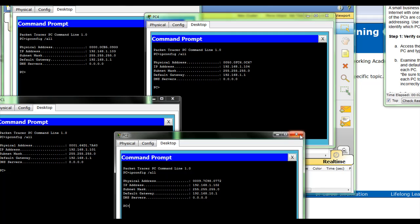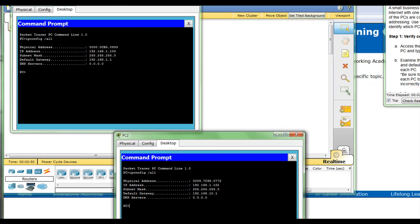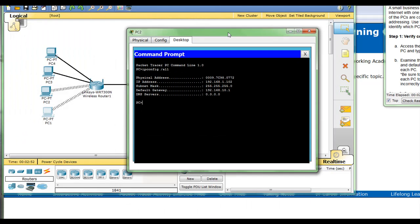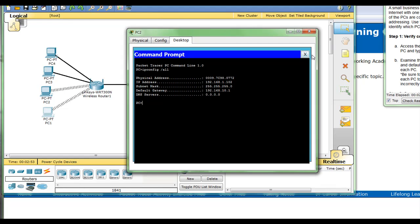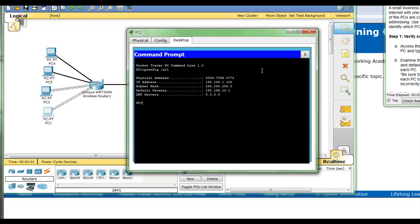So we close the command prompt, go into the IP configuration, and we will change that. Close it and it will save our settings.